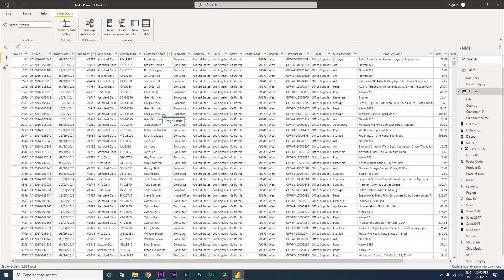Hey guys, welcome back to my channel MI Tutorials. In this particular tutorial, I'm going to teach you how to do a lookup, or a VLOOKUP as you call it in the Excel world, within Power BI.